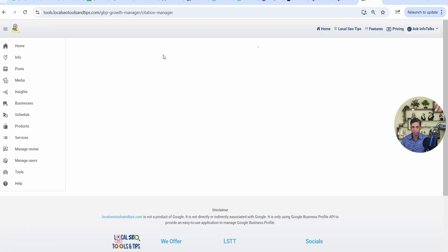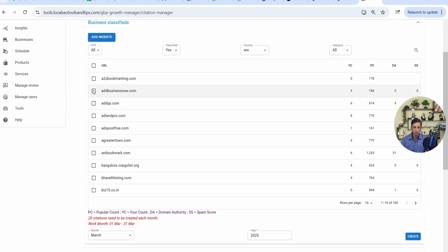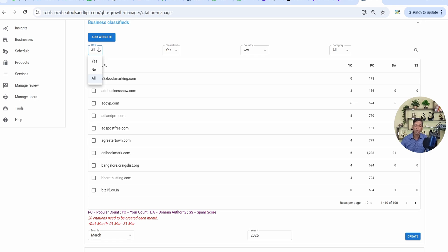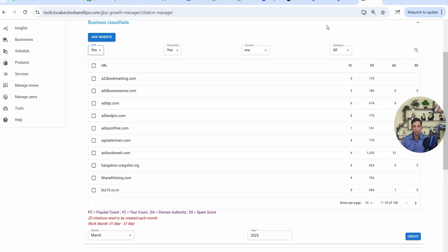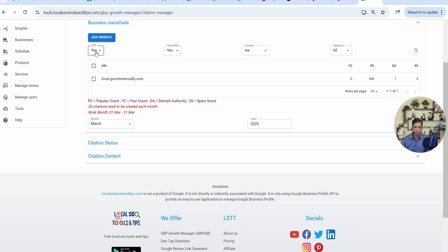I'll click on Get Started and land directly to my Google Business Profile, as you can see on the screen. If you have multiple Google Business Profiles, it will ask you to select one. For citations, you have to go to the Tools option, then click on Citations Manager. Here you can add your own website as well where you want to create citations. We are providing approximately 400 to 500 websites for your support and these are all approved websites. You can sort them — for example, the first option is via OTP, as some websites ask for OTP authorization before listing your business.